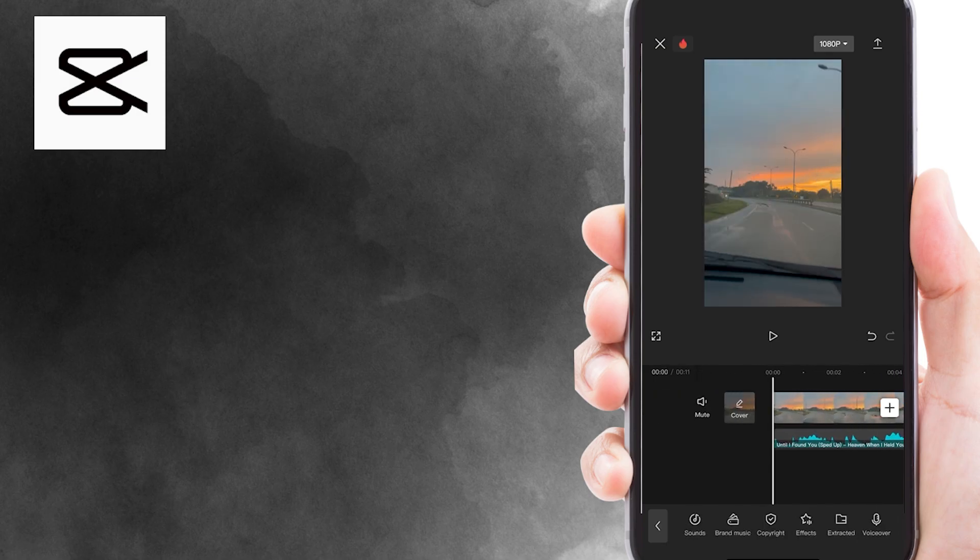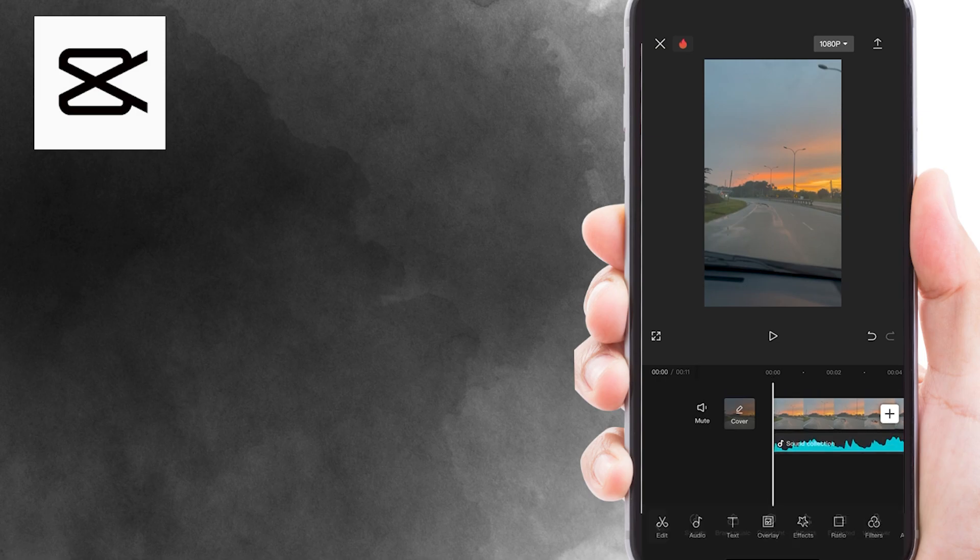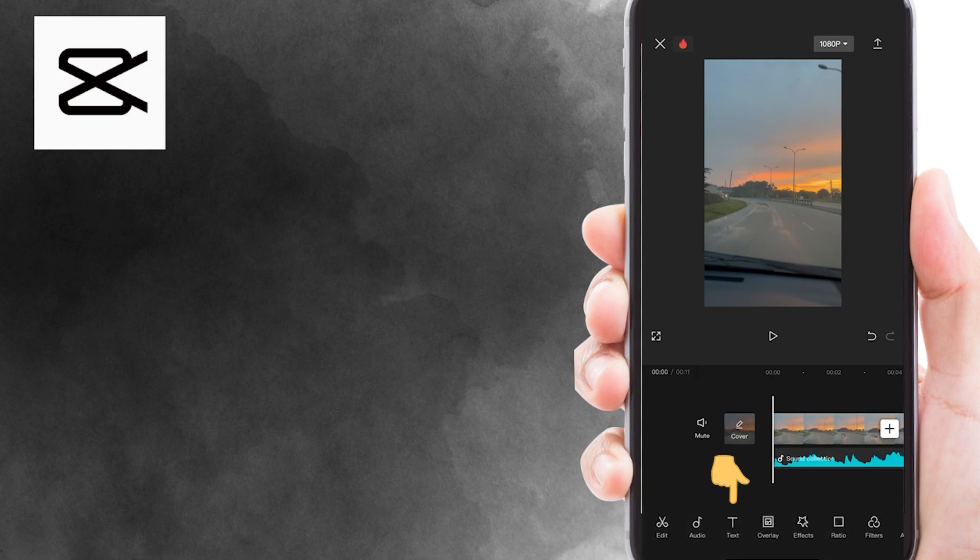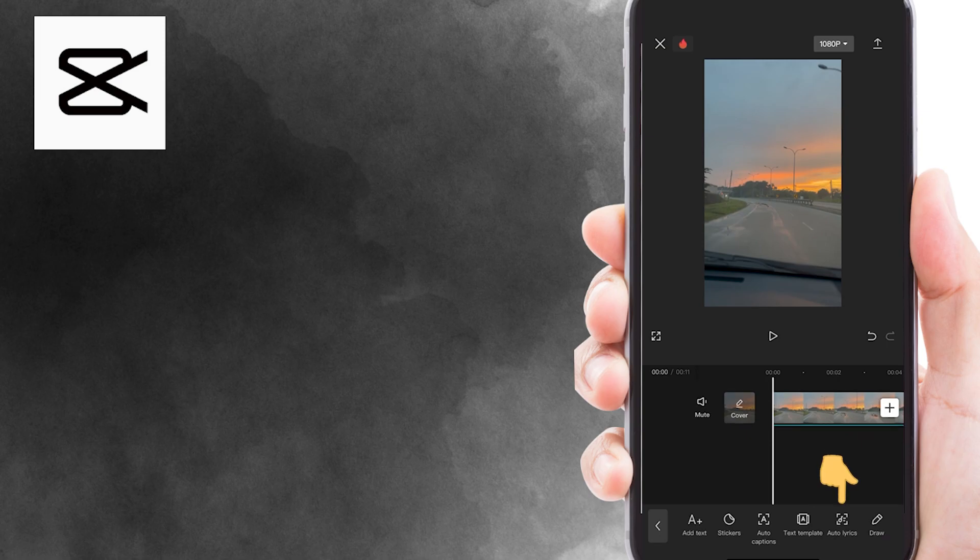And now we are ready to add the lyrics to the song. What you need to do is tap on text tool on the bottom navigation bar. Next, select and tap on auto lyrics here.